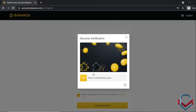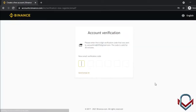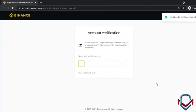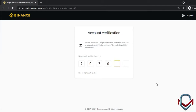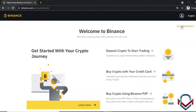For security verification, there is a puzzle — you move the cursor and attach it to complete the puzzle. Next, you will receive a 6-digit email code. Enter the email code, and you will be taken to the Welcome to Binance page.